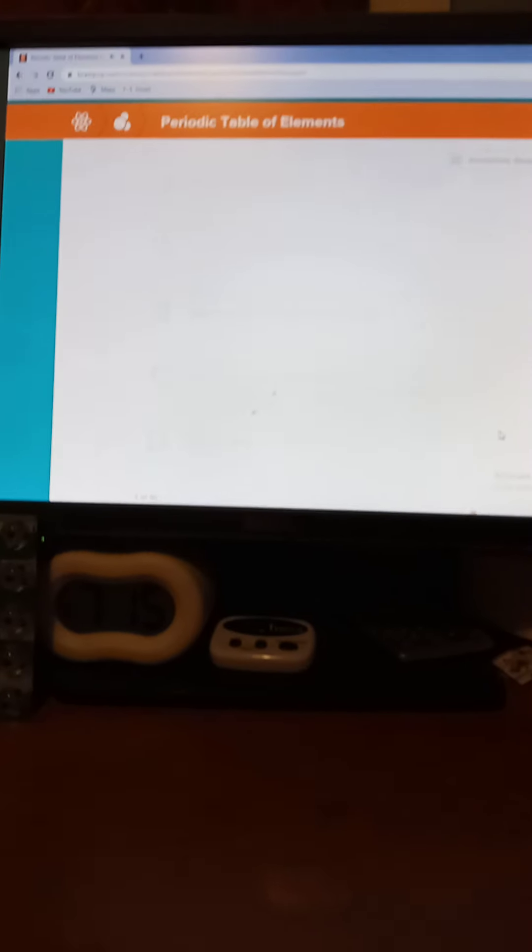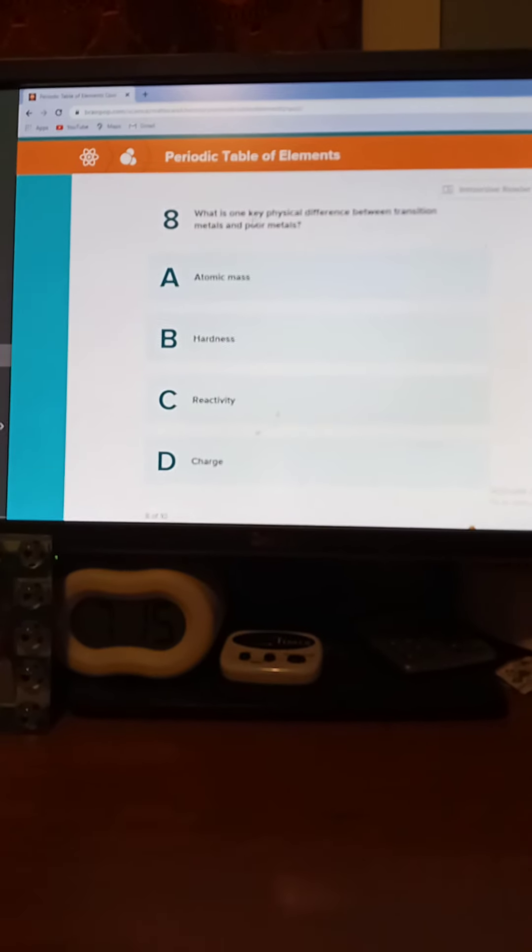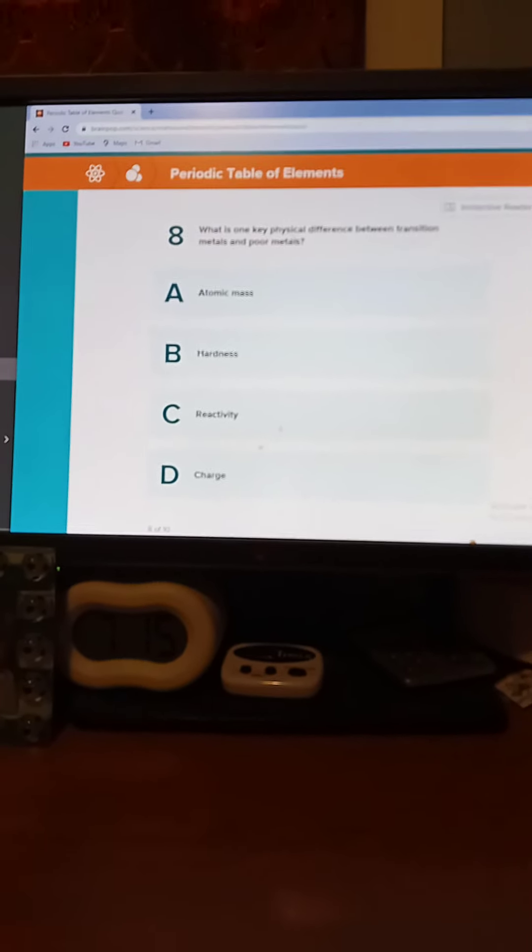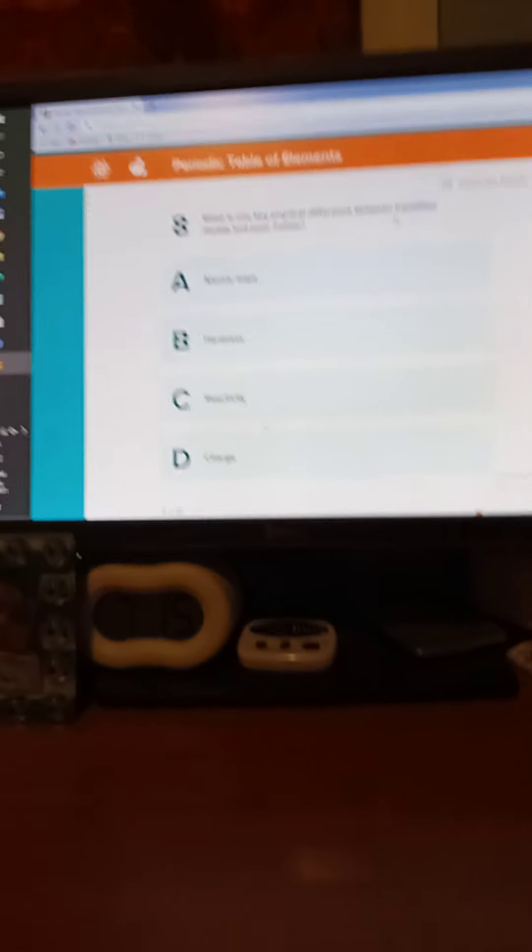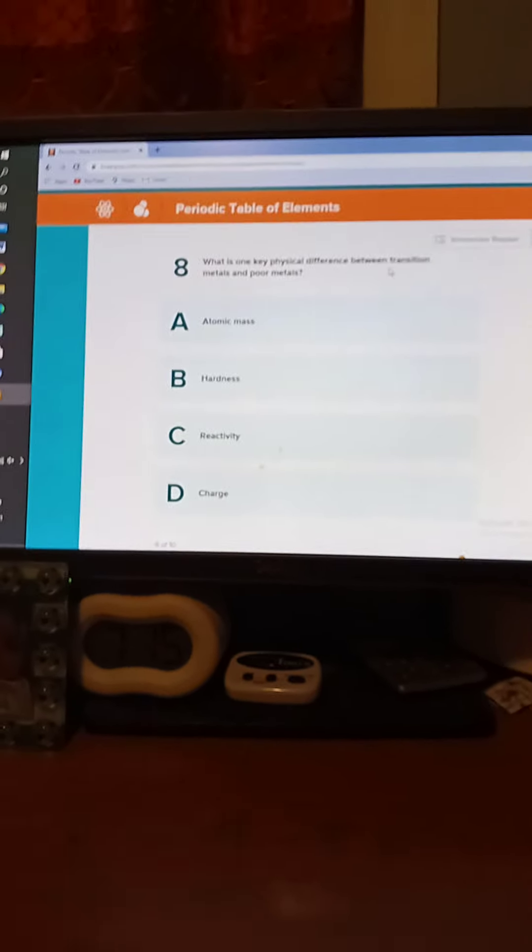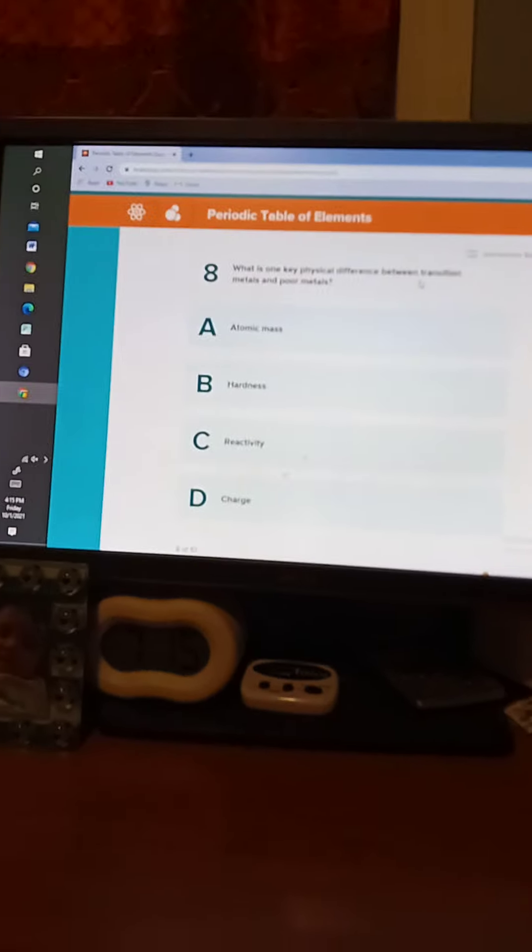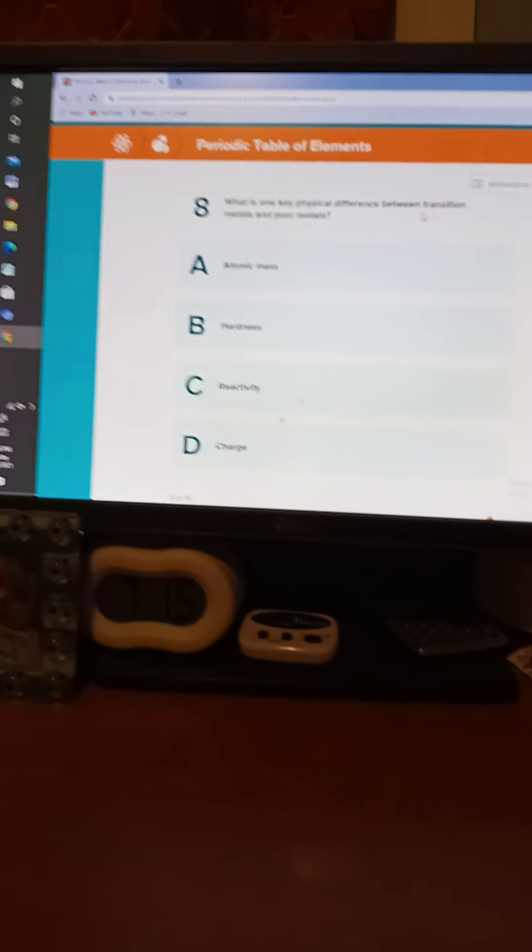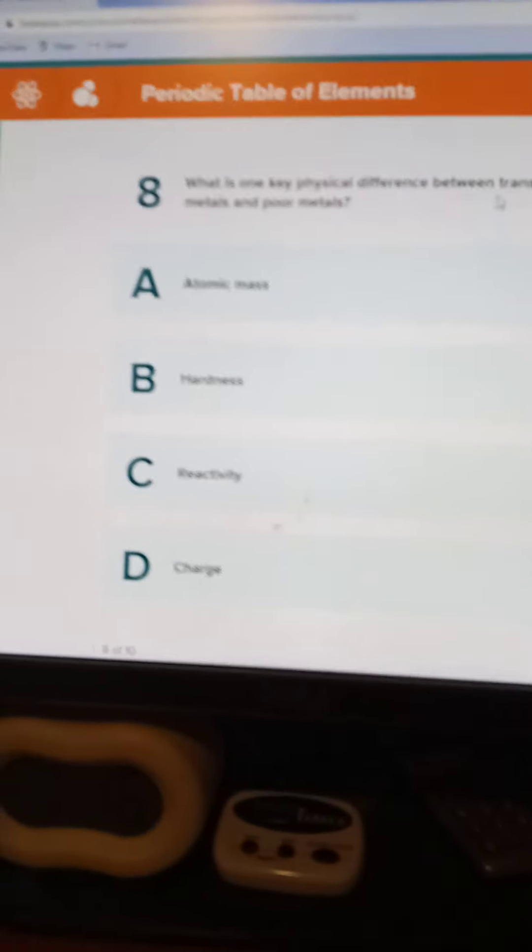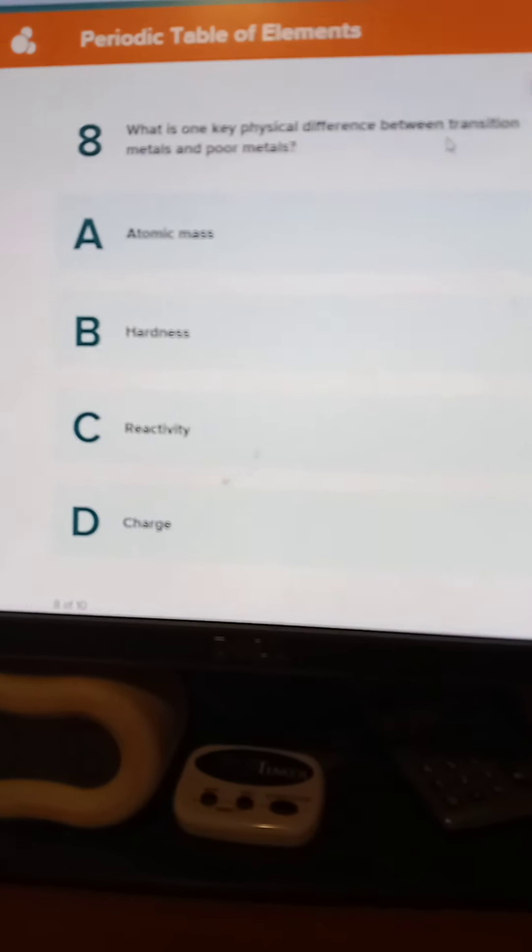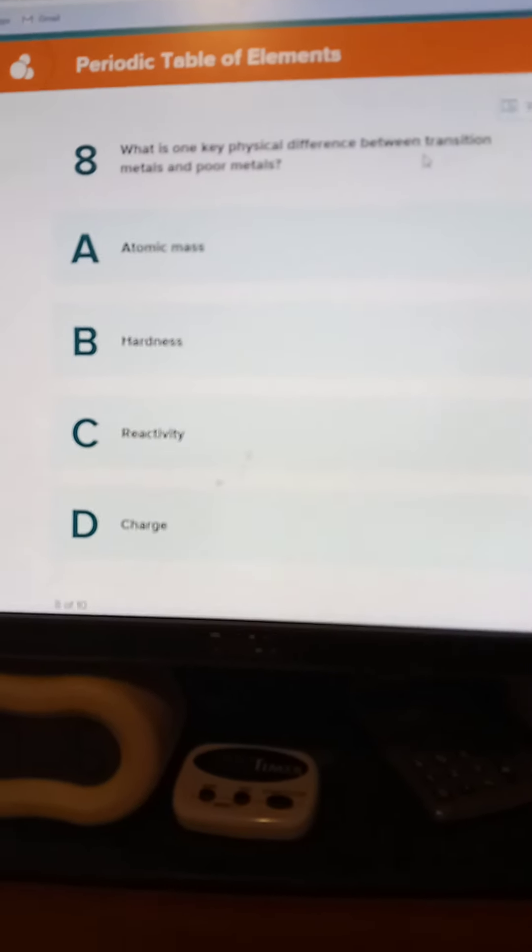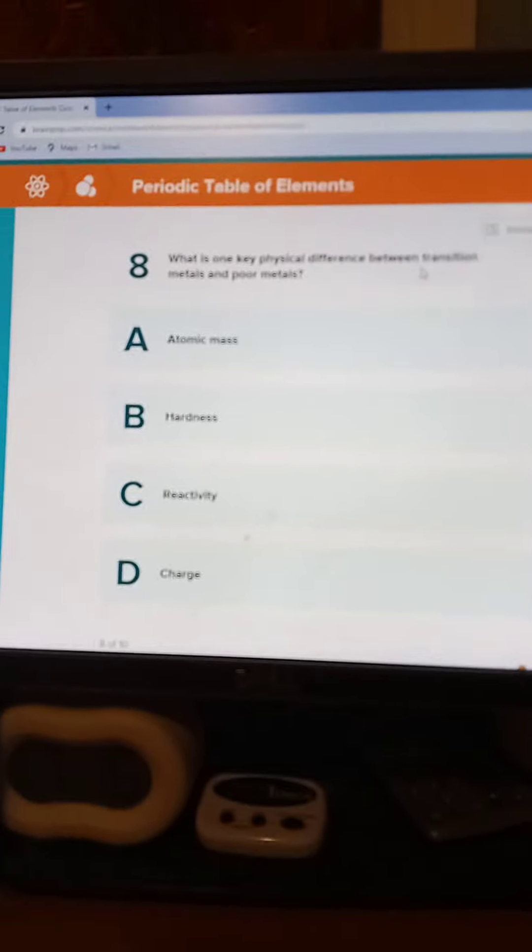What is one key physical difference between transition metals and poor metals? Give you ten seconds. Five, four, three, two, one. The answer is B.